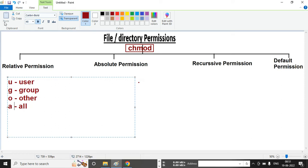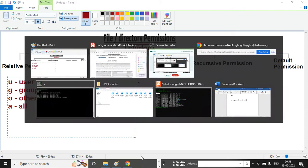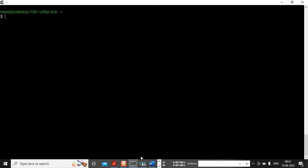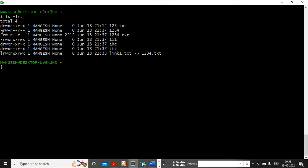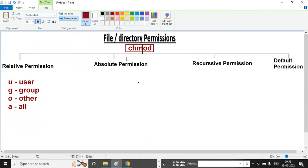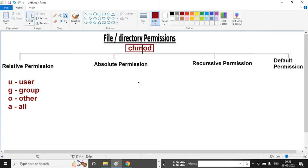U, G, O, and A are very important. I can show you in the terminal also where we can see permissions. Using ls -lrt: the first character is the file type — this is a directory and this is a file. After that, the next three are user permissions, the next three are group permissions, and the next three are for others.